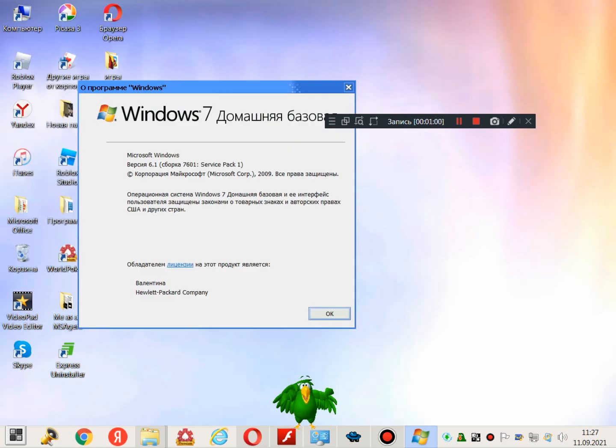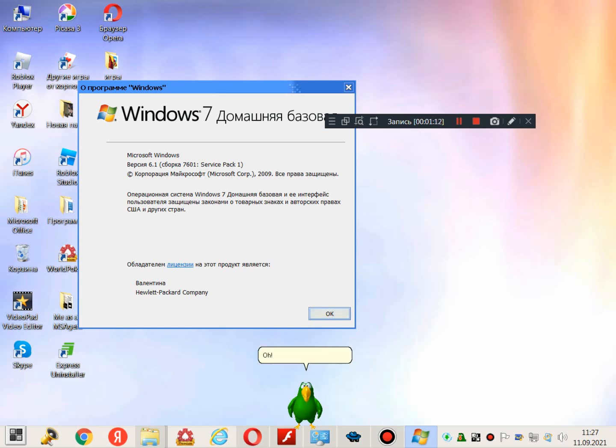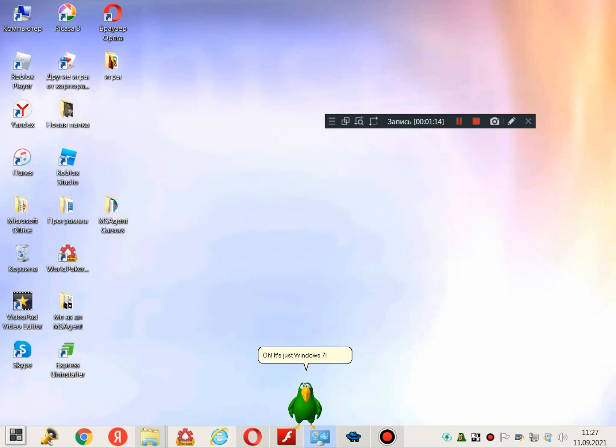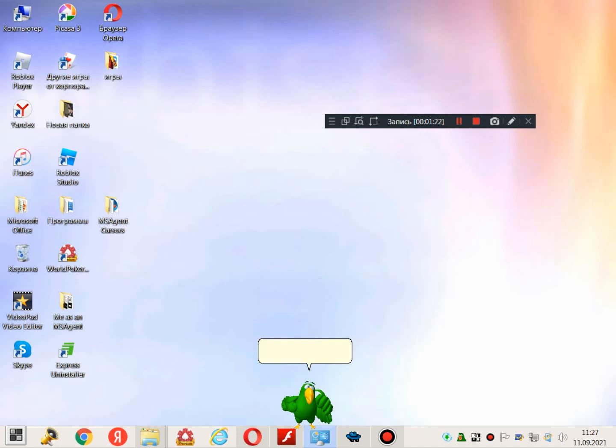Ah! Oh... It's just Windows 7! But why did it say I installed Windows Whistler?